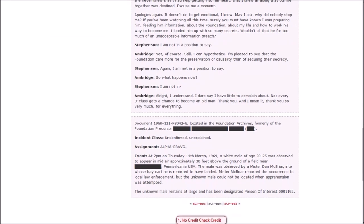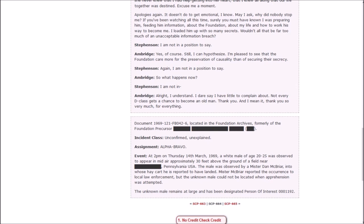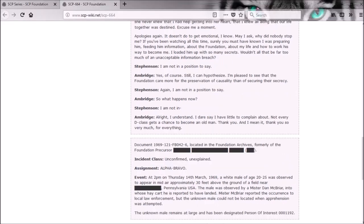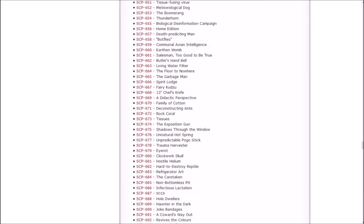Document 1969-121-FB042-6, located in the Foundation Archives, formerly of the Foundation precursor blank blank blank blank. Incident class: unconfirmed, unexplained. Event: at 2 p.m. on Thursday 14th of March 1969, a white male of age 20 to 25 was observed to appear at mid-air, approximately 30 feet above the ground of a field near blank Pennsylvania. The male was observed by Mr. Dan McBriar, into whose hay cart he is reported to have landed. Mr. McBriar reported the occurrence to local law enforcement, but the unknown male could not be located when apprehension was attempted. The unknown male remains at large and has been designated person of interest 0001192.